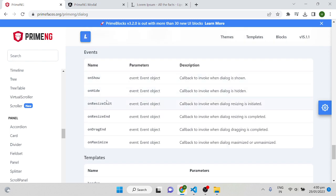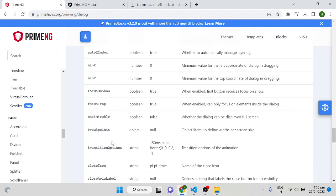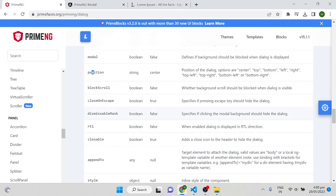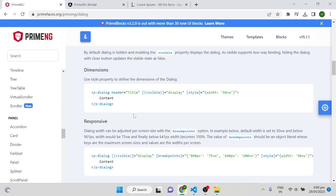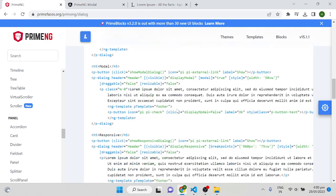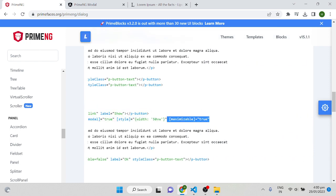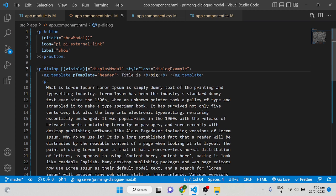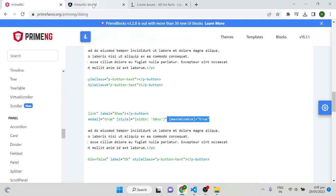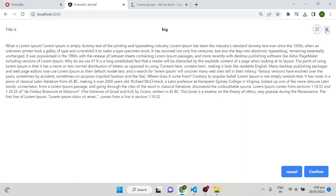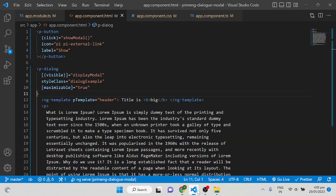You can also write functionality based on events such as onShow, onHide, onResize, onResizeEnd, onDrag, and onMaximize inside the dialog. To enable the maximize button, set maximizable to true and a maximize icon will appear in the dialog header. Clicking it expands the dialog to full screen. That's all about the PrimeNG dialog section.